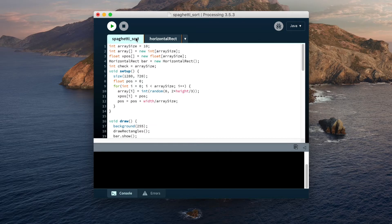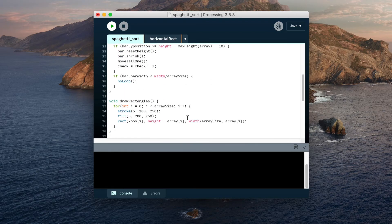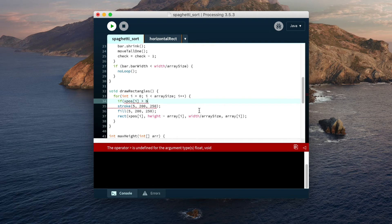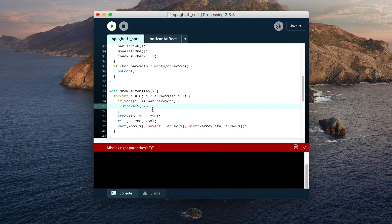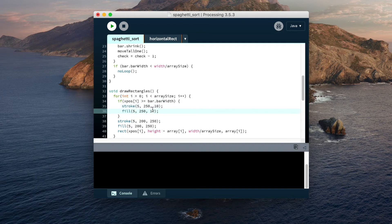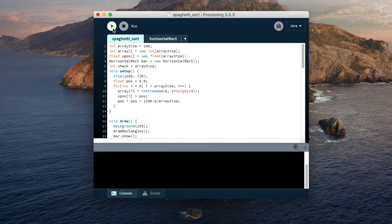Now we'll do a hundred so we can see it running for a longer time. Yeah, that looks better. There's something weirdly satisfying about watching sorting algorithms.